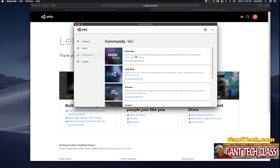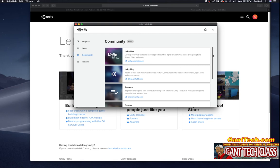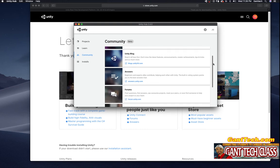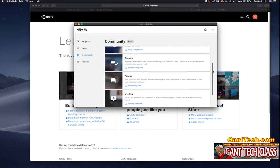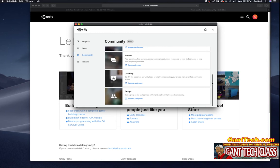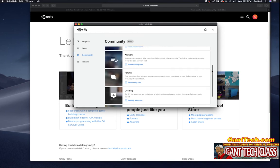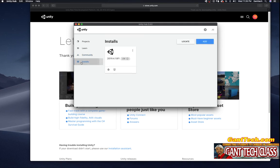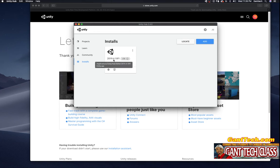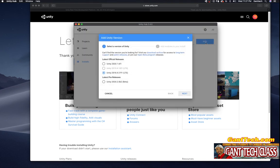Under community, you can see you can actually connect with the Unity community, Unity developers all around the world. You can get forums, live help, groups, those type of things. And lastly, under installs. If you have no installs, you want to make sure that you install a version of Unity. In our course, we're going to be using 2019.4.10. If you wanted to add other Unity installs, you simply click on add.